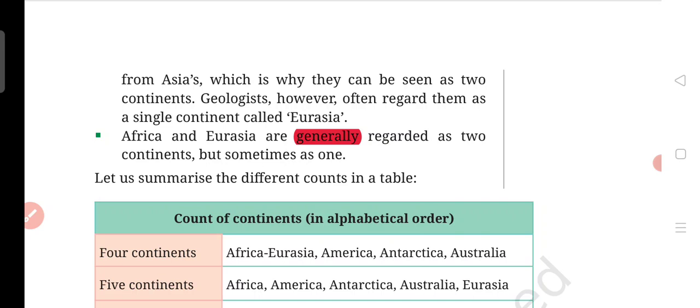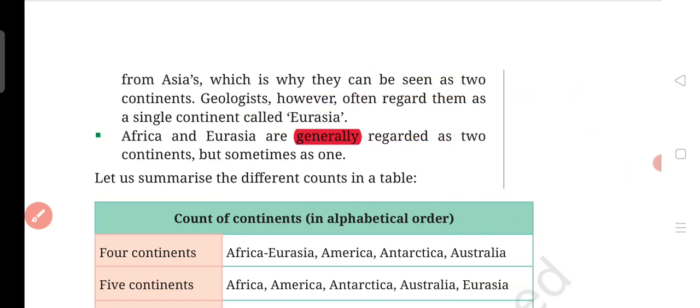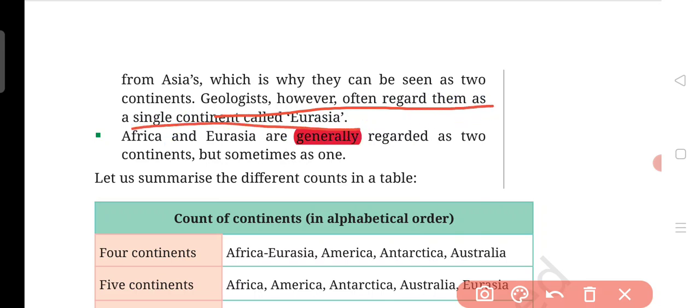Geologists, however, often regard them as a single continent called Eurasia. The geologists have seen Europe and Asia as a single continent — sometimes as one, sometimes as two.